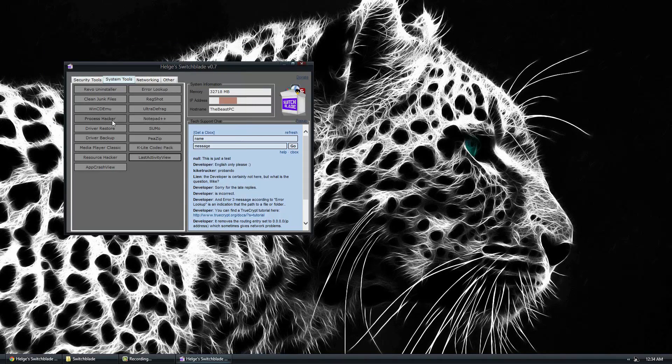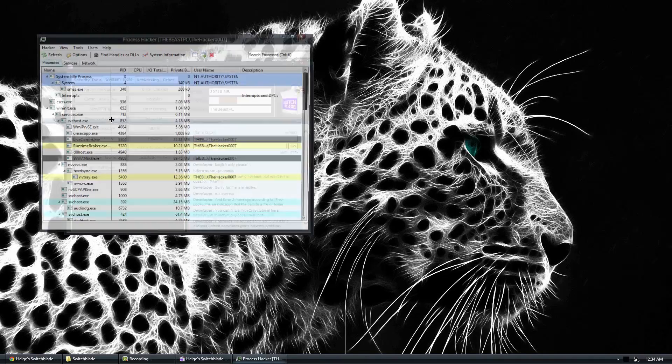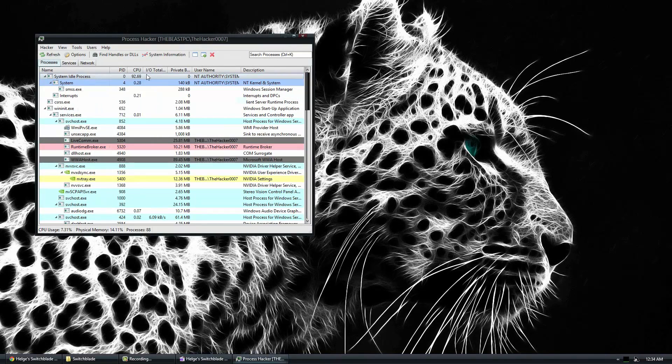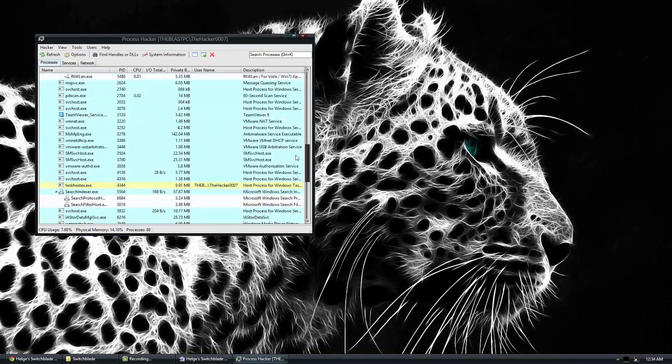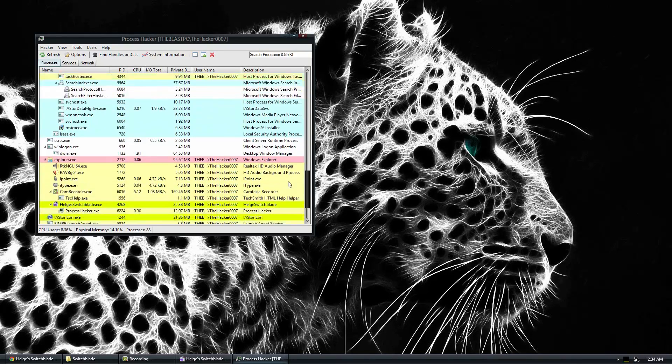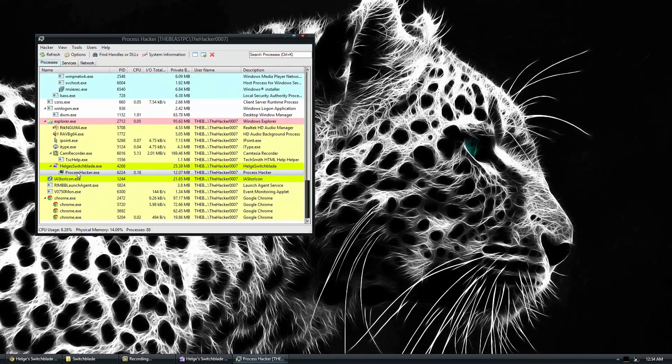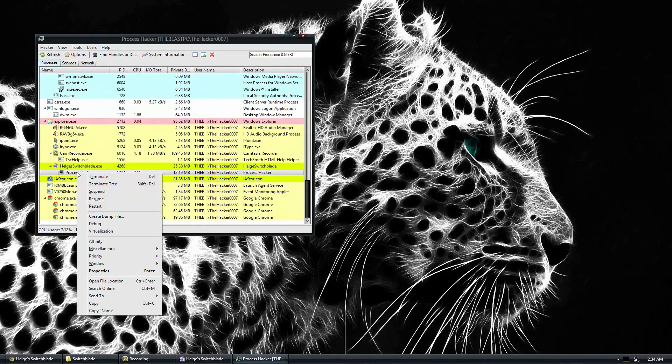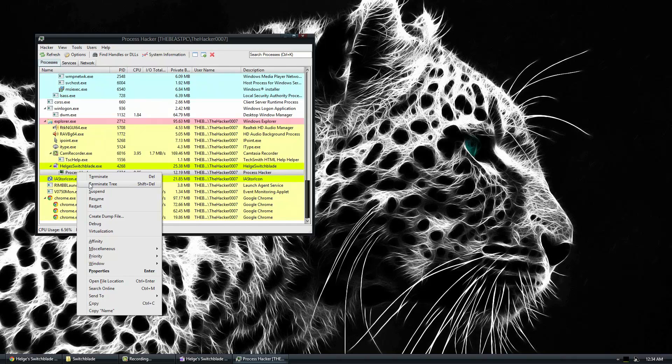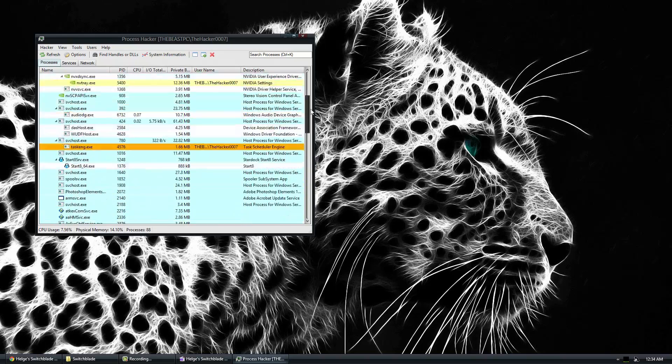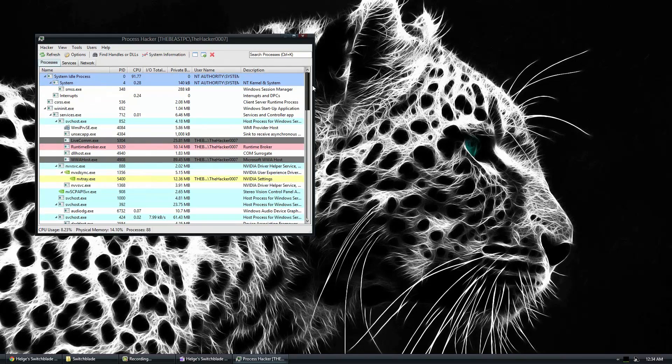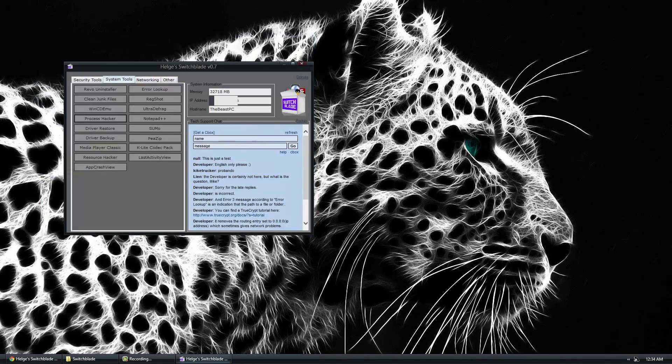Also, you get things like Process Hacker, which tells you what's up with the computer, what's running, what's not. And you can go ahead and options, put the services, change all these stuff, turn it to tree, resume, restart. A bunch of stuff that a task manager would do, but this is more advanced task manager.